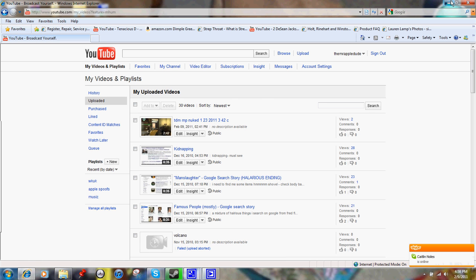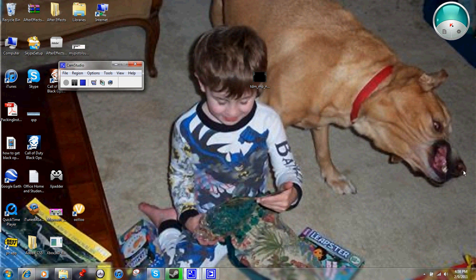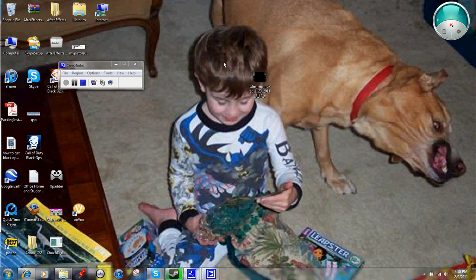If you were wondering about my background, it's a dog photobombing, if you know what it is, this kid. I think it's photoshopped, but it's pretty funny.